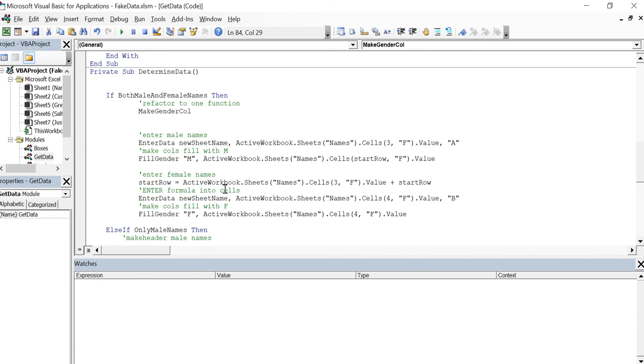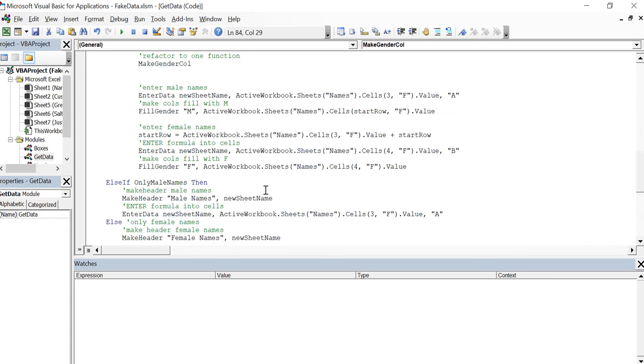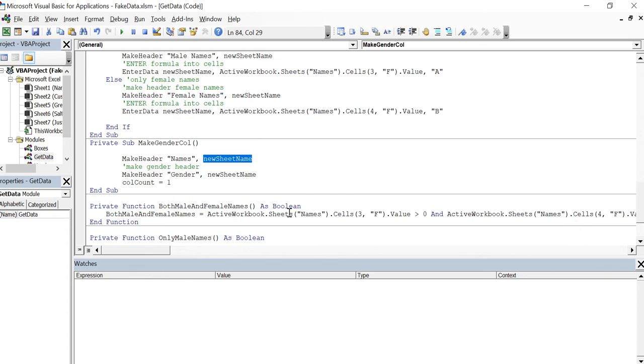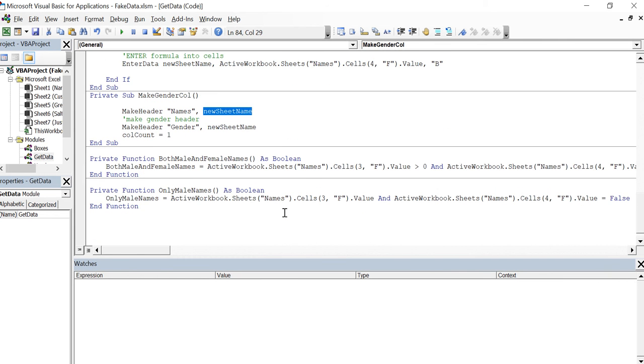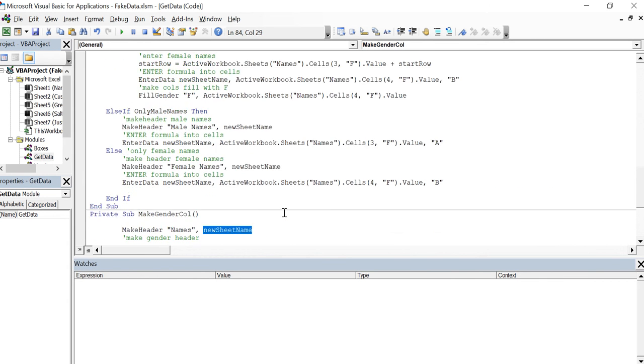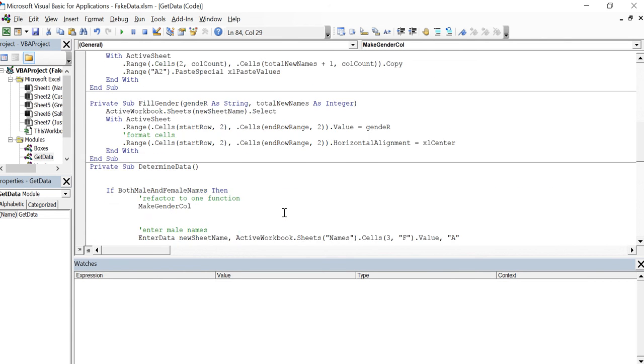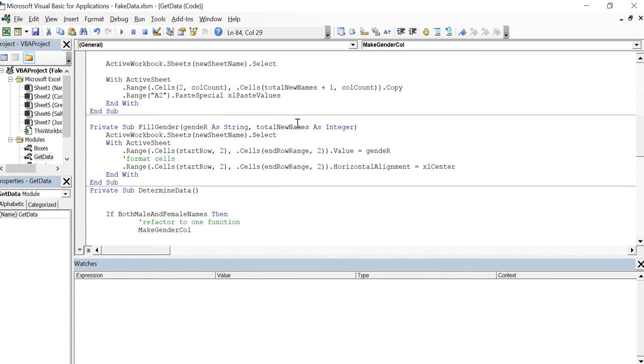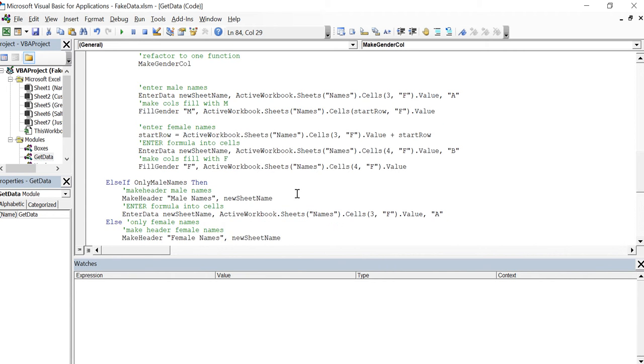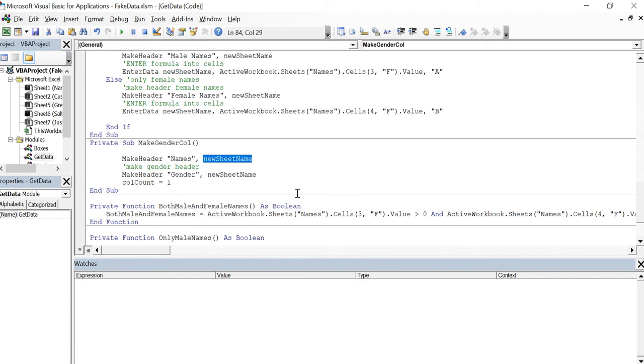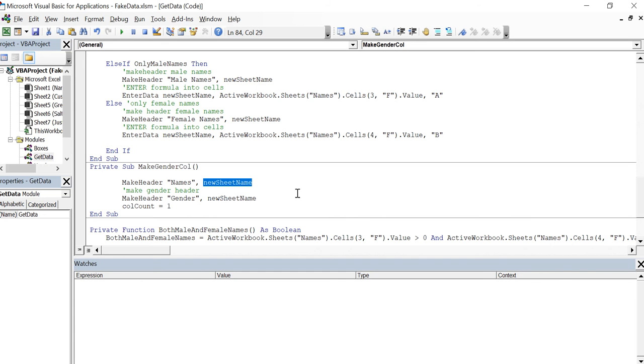One of the things I did change with fill gender was, fill gender was asking for a sheet name and I took that off. That's what we're going to do now with this make gender column.